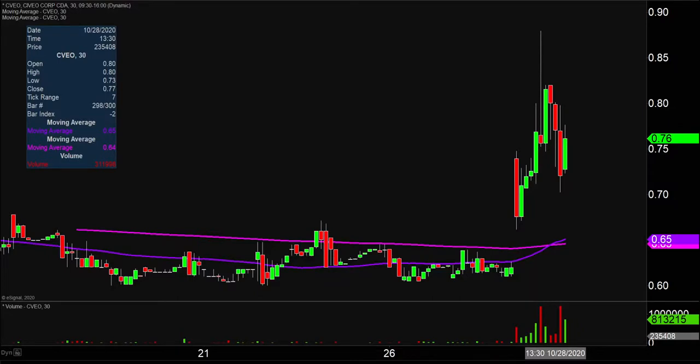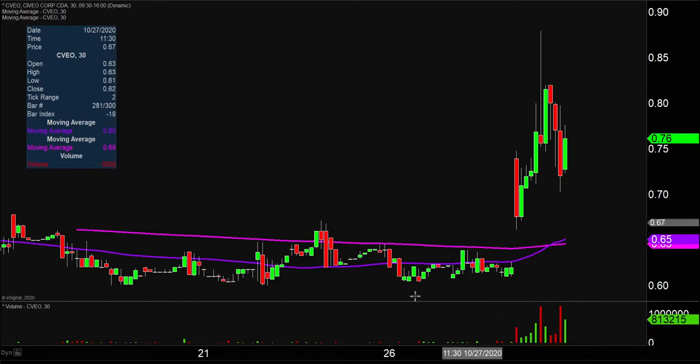Quite the crazy day on this one, not only from the price action standpoint, but you look down here at the volume — well above average volume on the day. So a lot of eyeballs on this one moving forward.